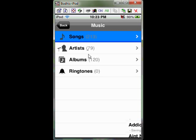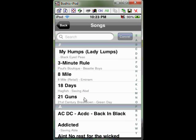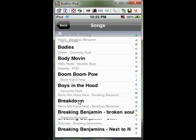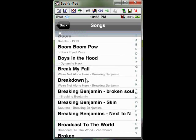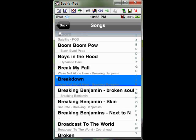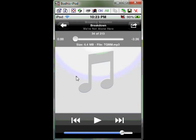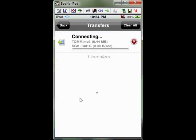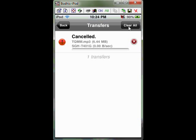You click songs. You just pick a song. Like, we'll just do breakdown by Breaking Benjamin. It'll let you preview it by hitting the play. Or you can just click the little arrow up here at the top. It'll say your device right here, and you just click it. And it'll start downloading it over Bluetooth. But I'm not going to do it because I already got it.